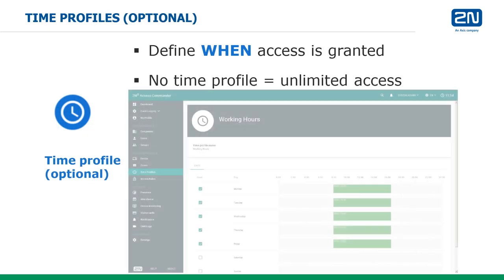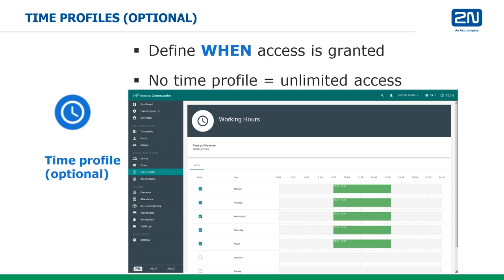Time profiles allow for users' access to be restricted to specific times, or to restrict the times that a user's phone number can be called from the intercom. This feature is optional and may be left unconfigured if no time restrictions are required, allowing access 24-7.